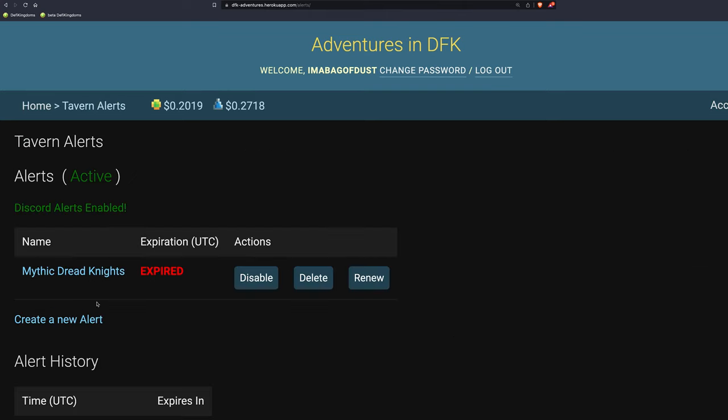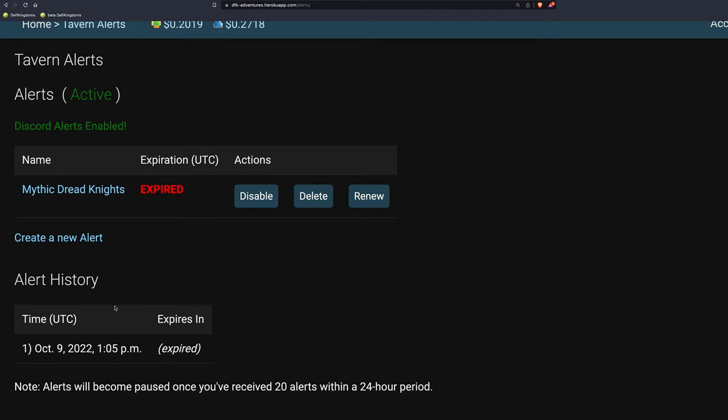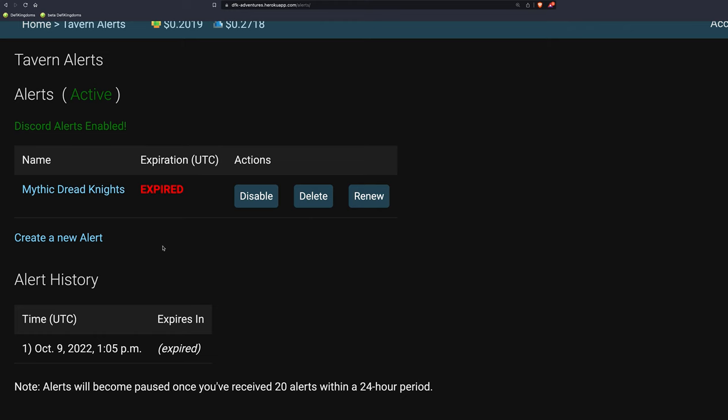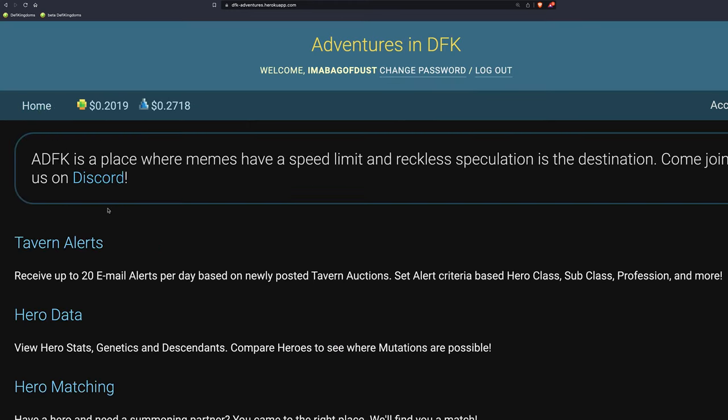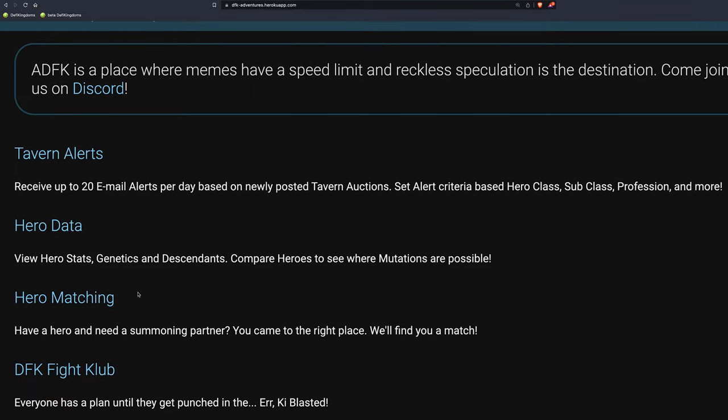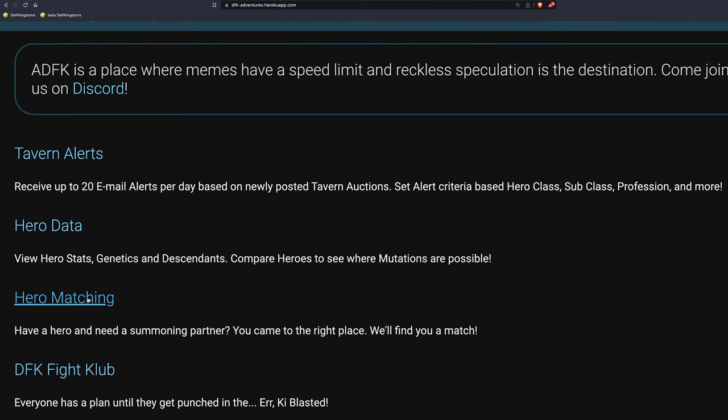For one, you get tavern alerts. And if I want to buy a Mythic Dreadknight, for example, and I don't utilize this nearly as much as I should, but anything that you want that pops up in the tavern with any types of traits, abilities, anything you want, you can get notified and it's easy to set up. You can get notified on Discord anytime that hero pops up in the tavern.